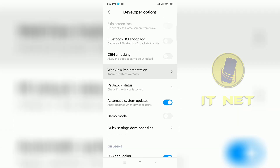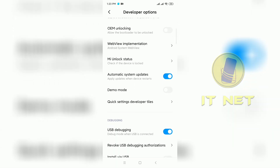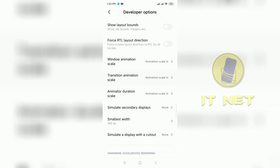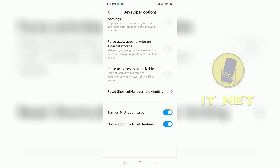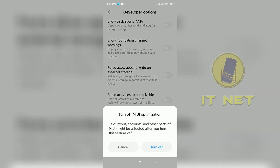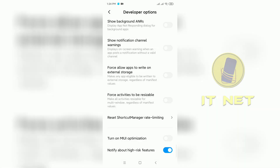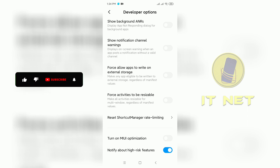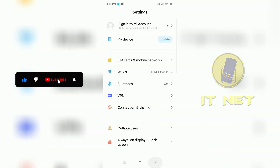When you reach this point, drag it to the bottom. If you find the turn on MIUI optimization button, turn it off. Then go back to your phone's home screen.